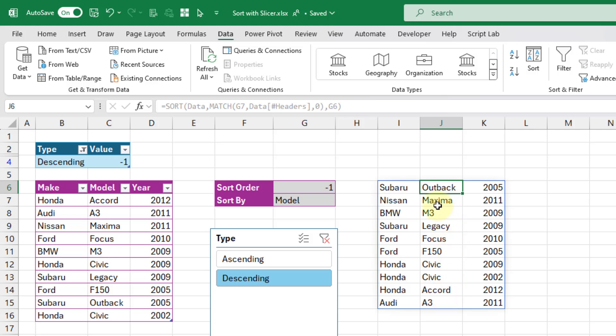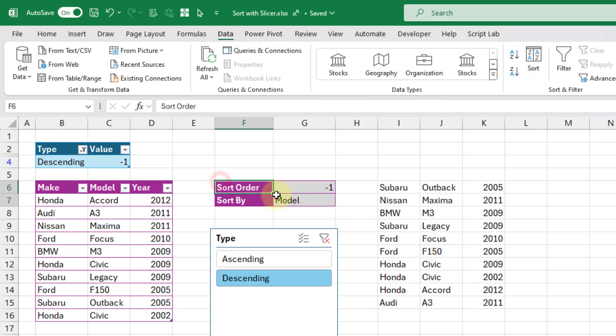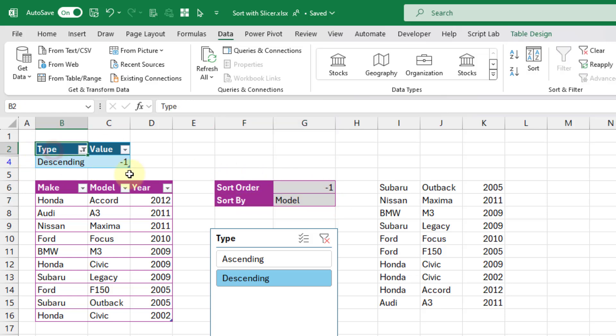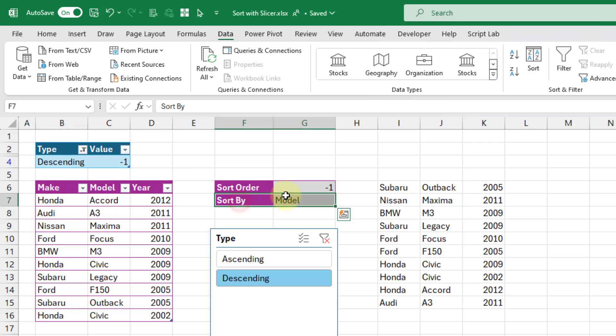Now of course when you're setting all this up, you might want to have things on different pages. You can certainly do that. You could, for example, move this and the table here to a separate sheet and hide that sheet to get those out of the way. That way you only see the option to sort for a certain column, your slicer, and the sorted results.